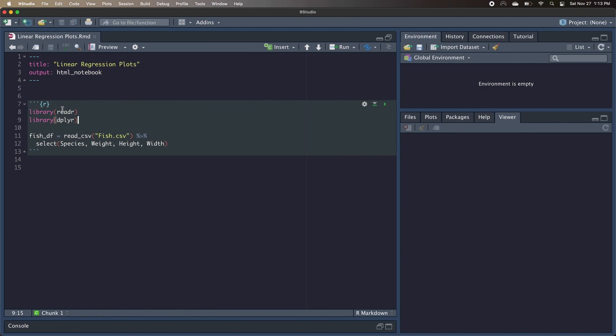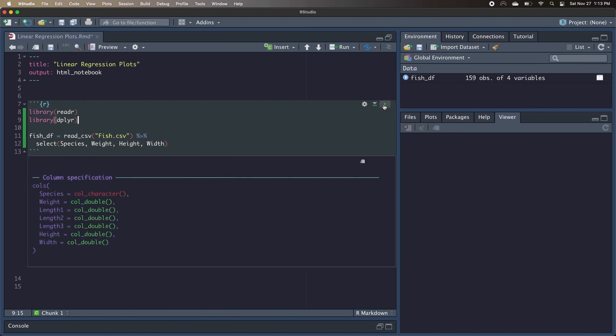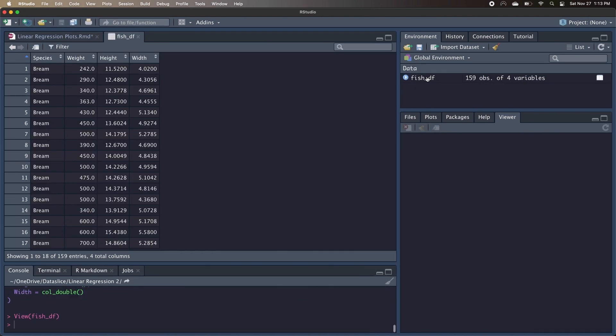Radar for loading in our data and Dplyr for manipulating data and working with data frames. We're also going to load in our fish.csv into this data frame called fishdf. We can run our code and take a look at our fishdf data frame. We see that we have the species, weight, height, and width of about 159 different fish.